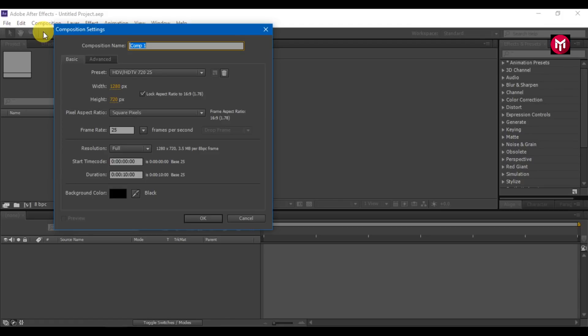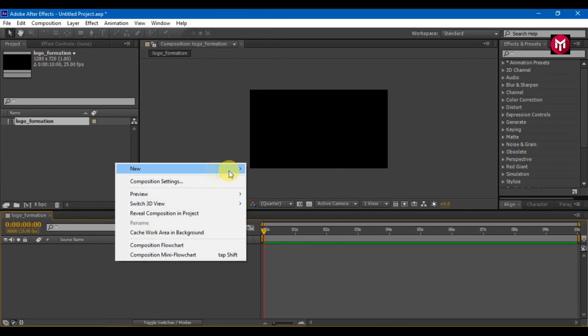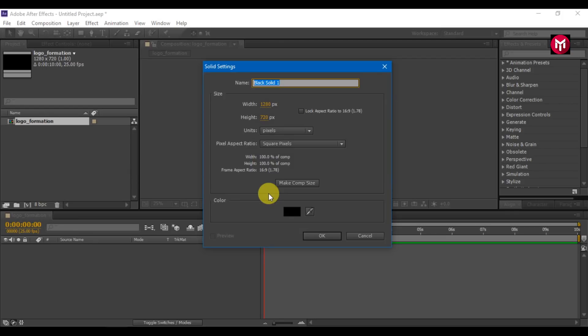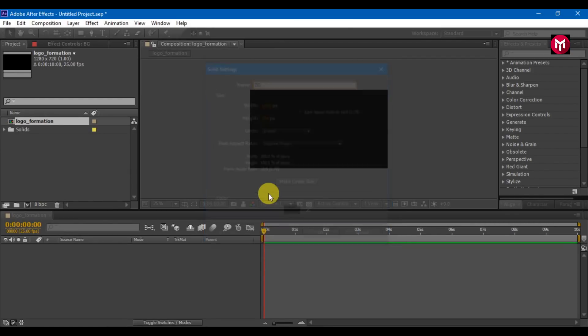Let's start. Create a new composition, name it as you want. I am using 1280x720 pixels resolution at 25 frames per second. Time duration is 10 seconds. Create a new solid, name it as background, as we are going to use it as a background image.